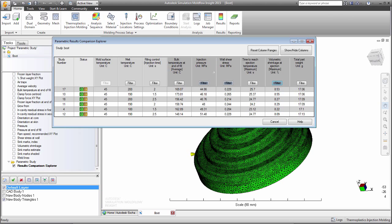Parametric studies allow you to vary a series of settings and organize the results to determine the conditions that satisfy your design requirements.